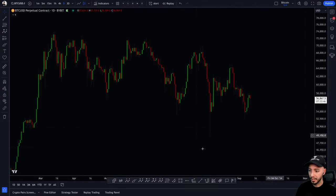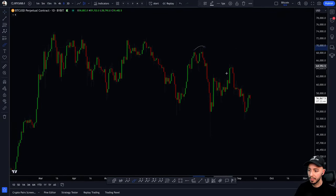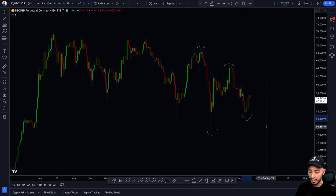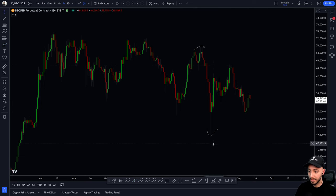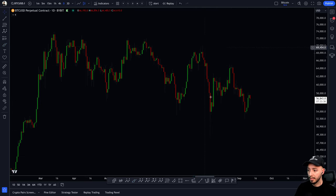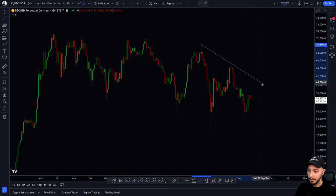As you can clearly see, Bitcoin is forming lower highs and higher lows. You can definitely make the argument that we are trying to form a triangle. If we draw on some trend lines here, it becomes very clear.